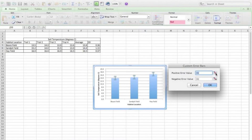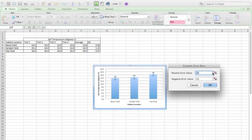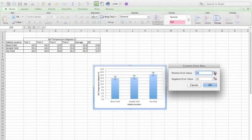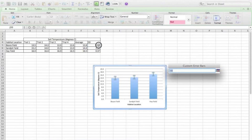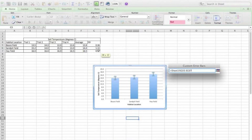For the positive error bar, what I'm going to do is I'm just going to click this little button which is essentially telling Excel I'm going to select the cells you want to look at, and we're going to select all of the standard deviations and then hit return.